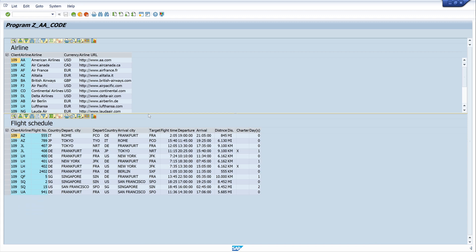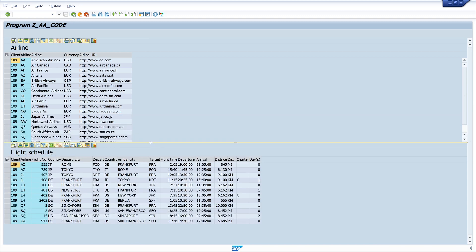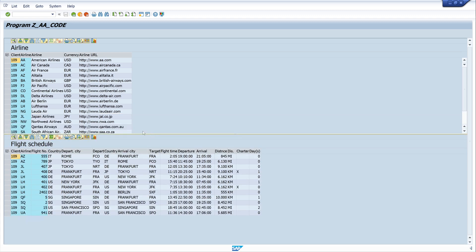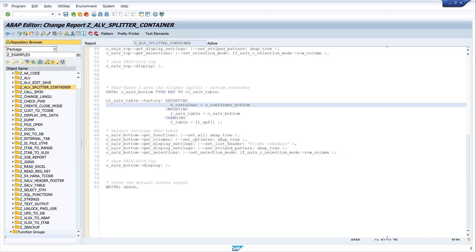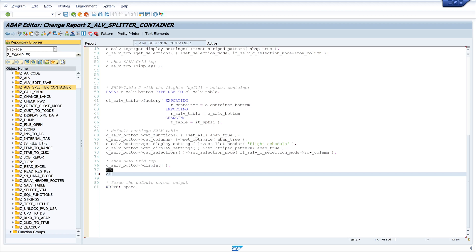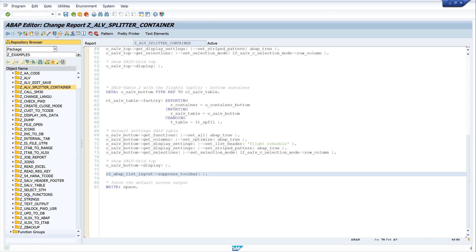We can change the height here, but we have empty toolbar here. I want to deactivate this, I don't want to display this. For this I use the class CL_ABAP_LIST_LAYOUT and call the method suppress_toolbar. Let's activate and run the code.